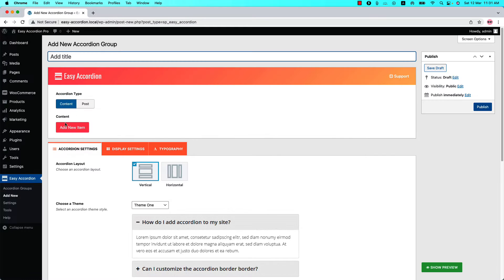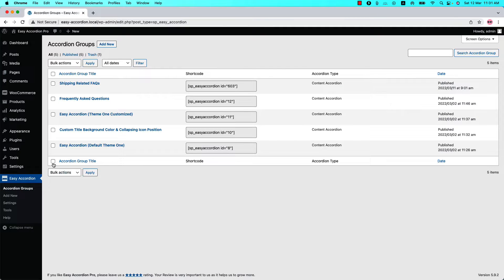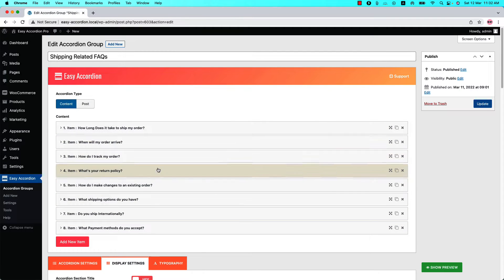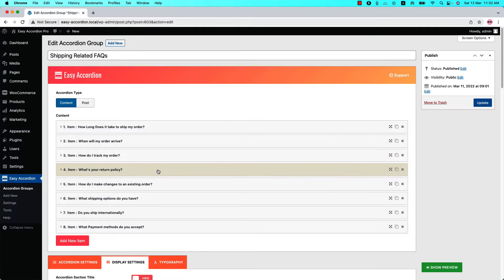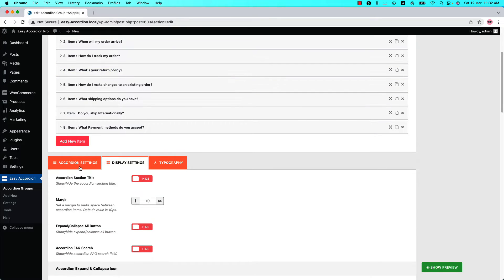I have already created a few accordion groups for you. Go to the Accordion Groups and I will explain the video focusing this shortcode. You can see I have already given it a title and added a few content. Customize the accordion groups as you like using the three configuration tabs and publish it.